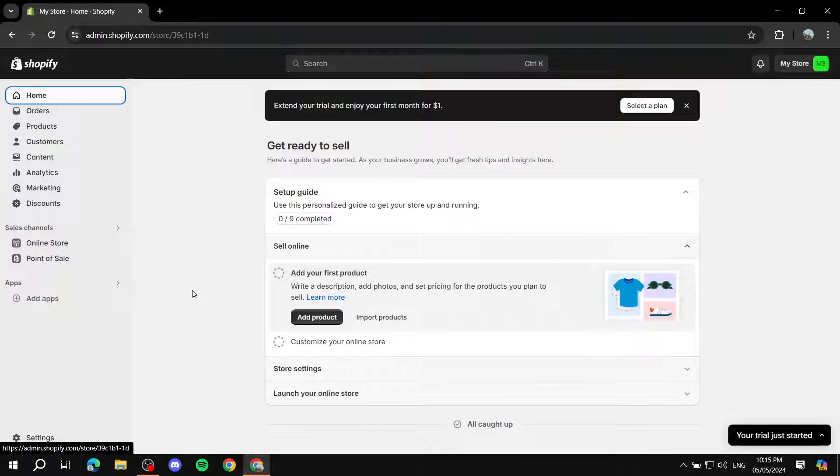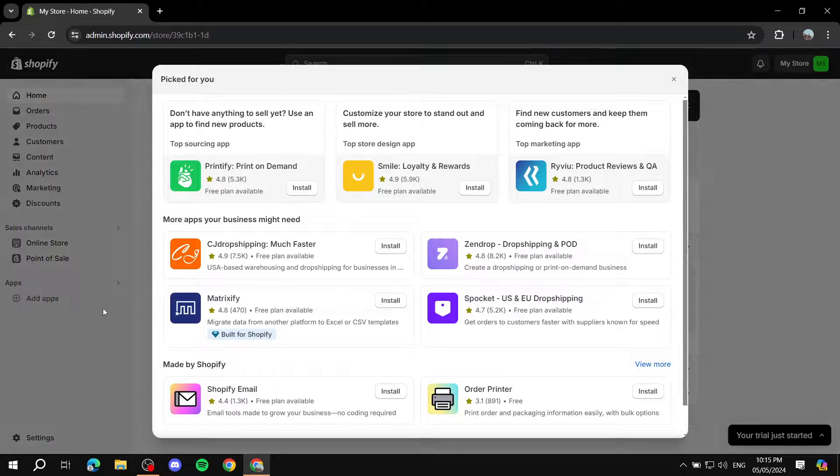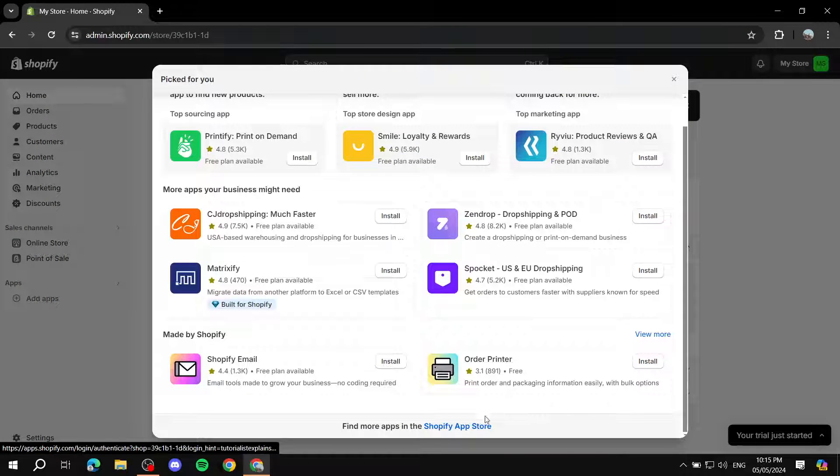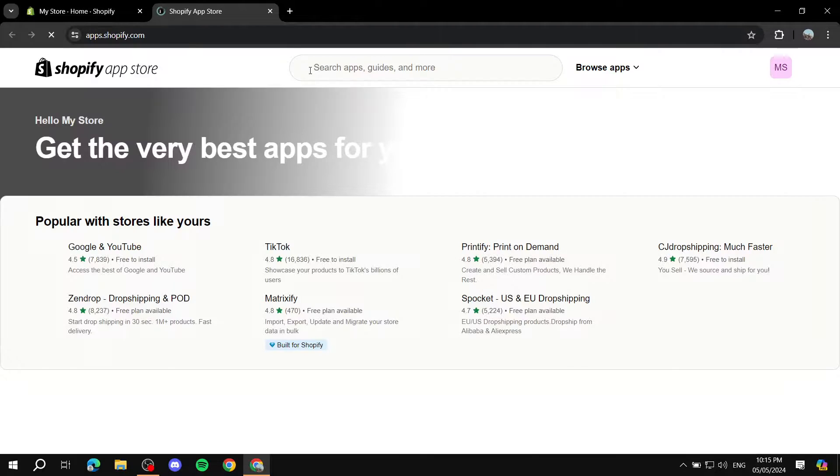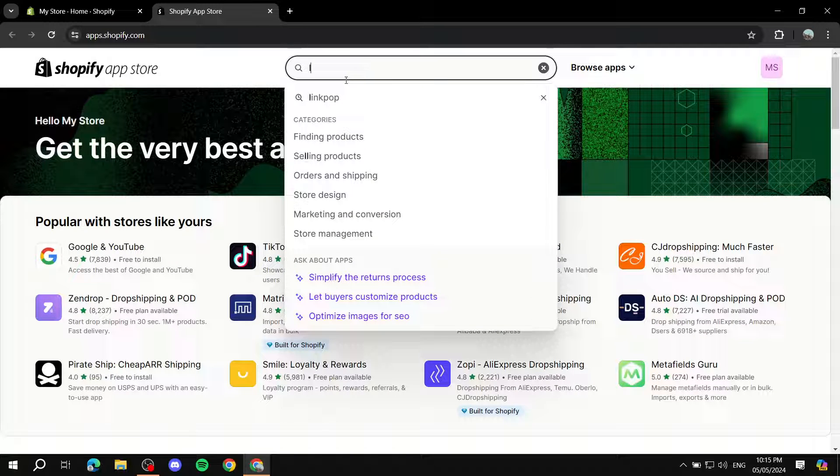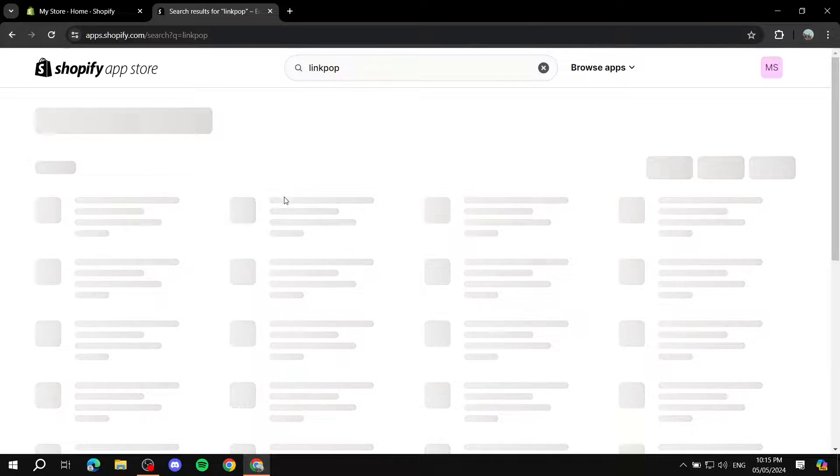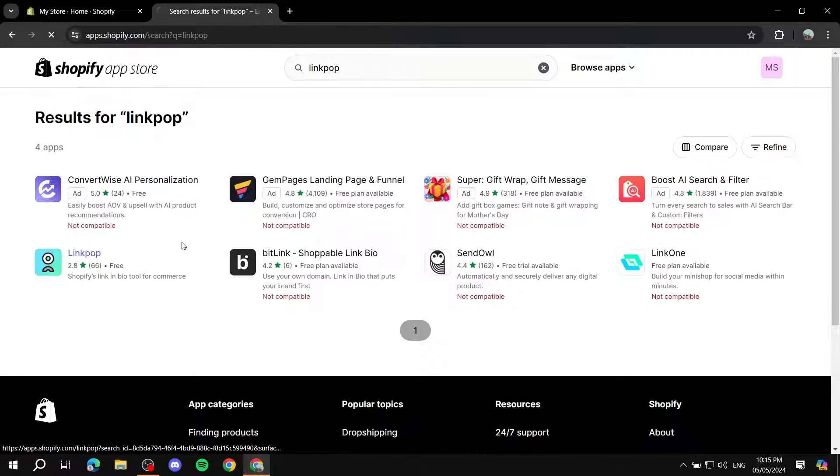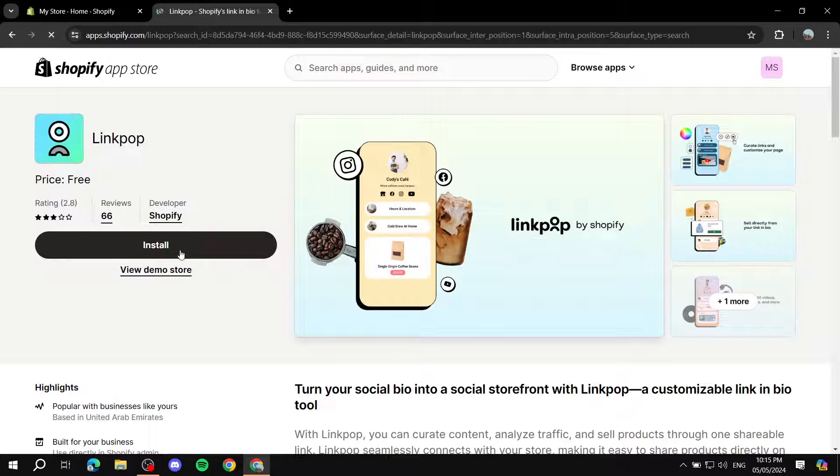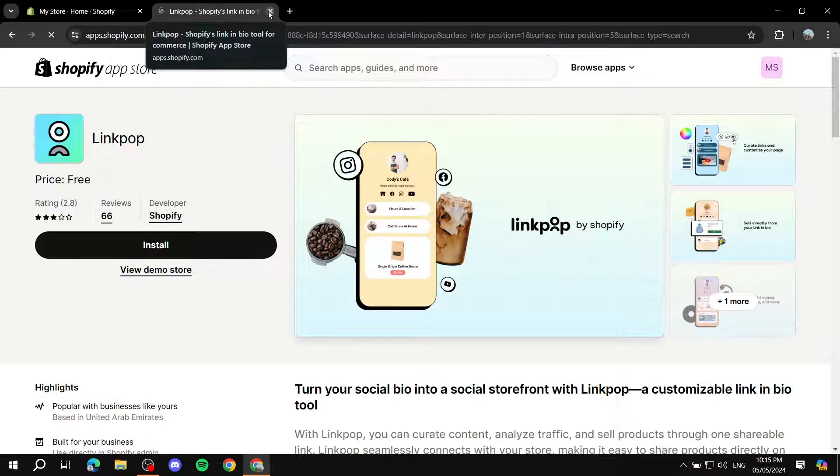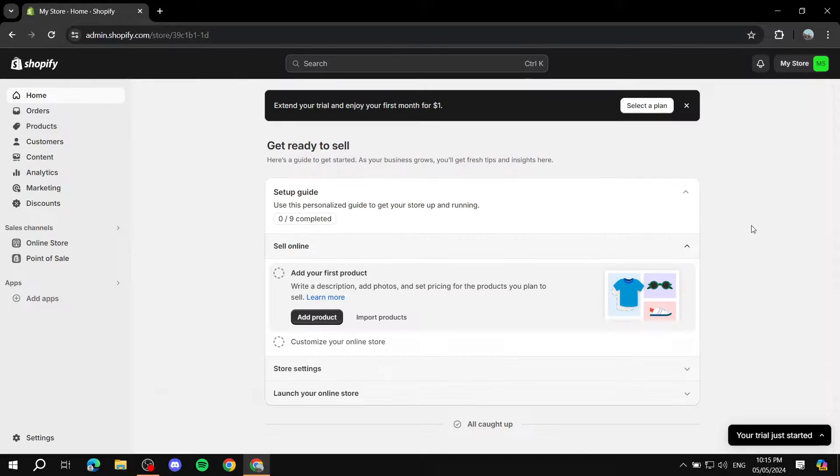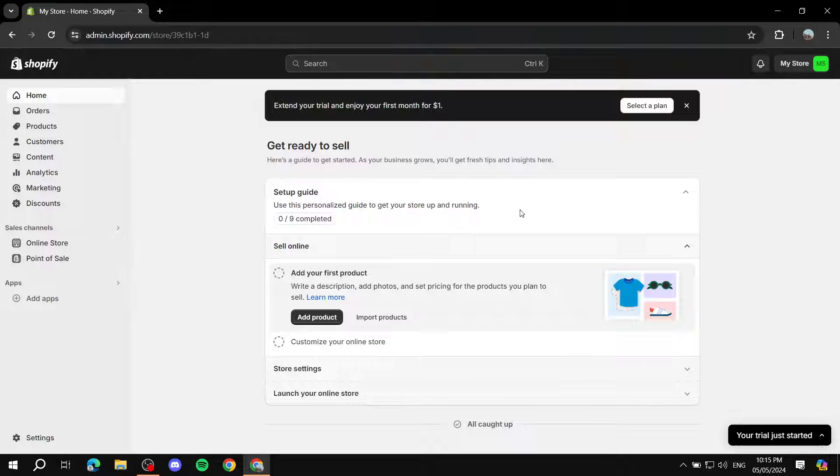Now, what else you can actually set up for your startup plan is Linkpop. This way you can actually link all your store products and all of those things within your bio. And you can actually put it in your Instagram's bio and so on. This way people can access your products very easily. You can just go to add apps, Shopify app store and just look for Linkpop. This one is for free. You can just install it real quick. Set it up very easy and you should be good to go. You can actually paste the link to your social media. This way people can access your products very easily.